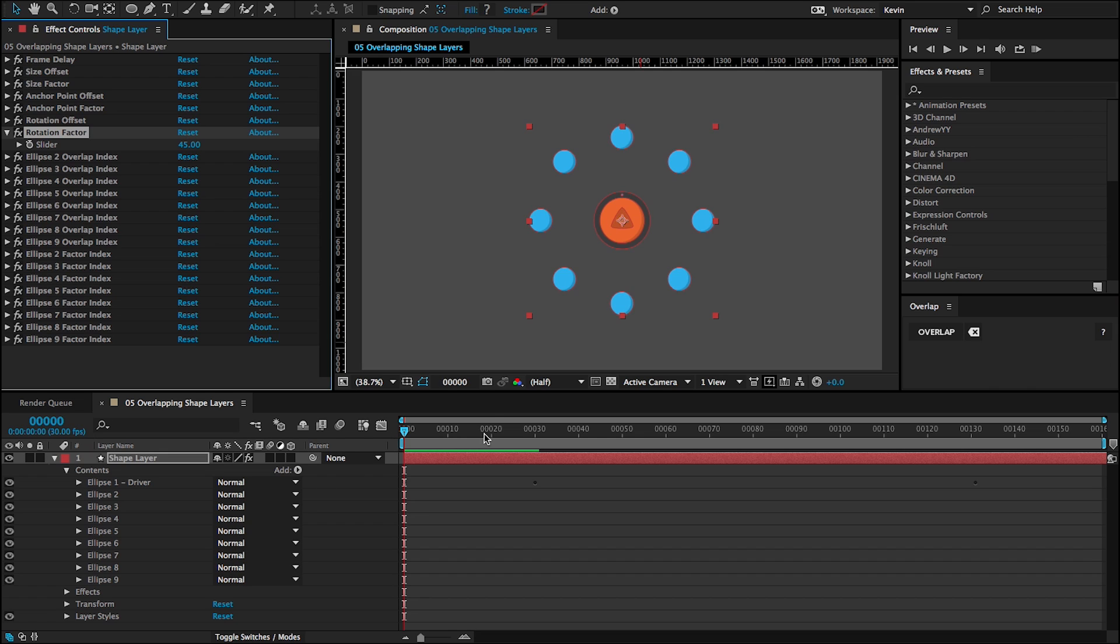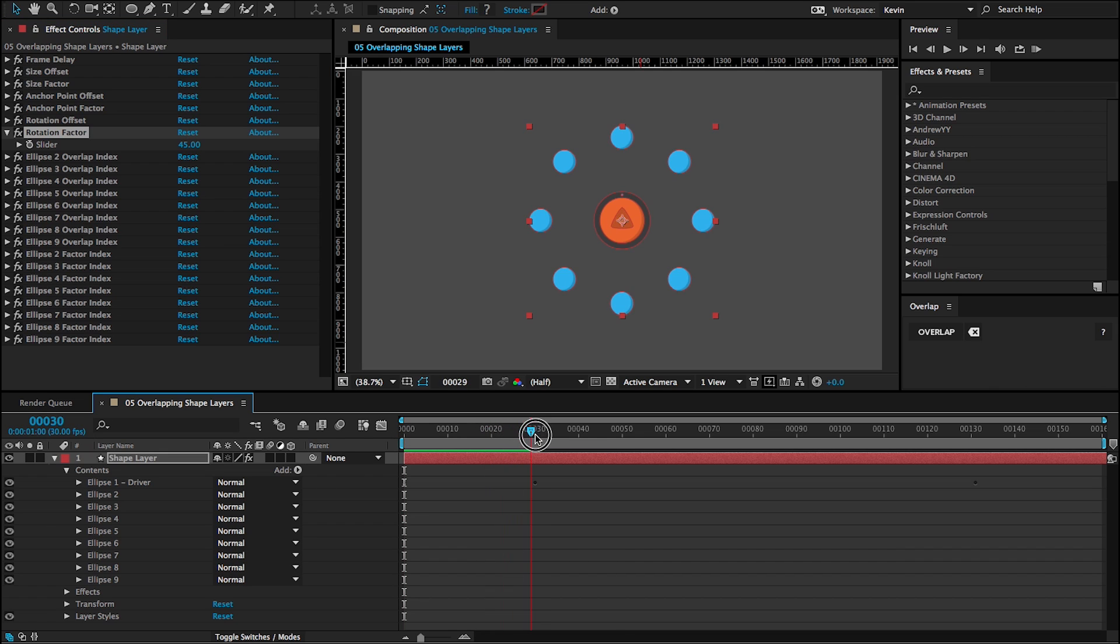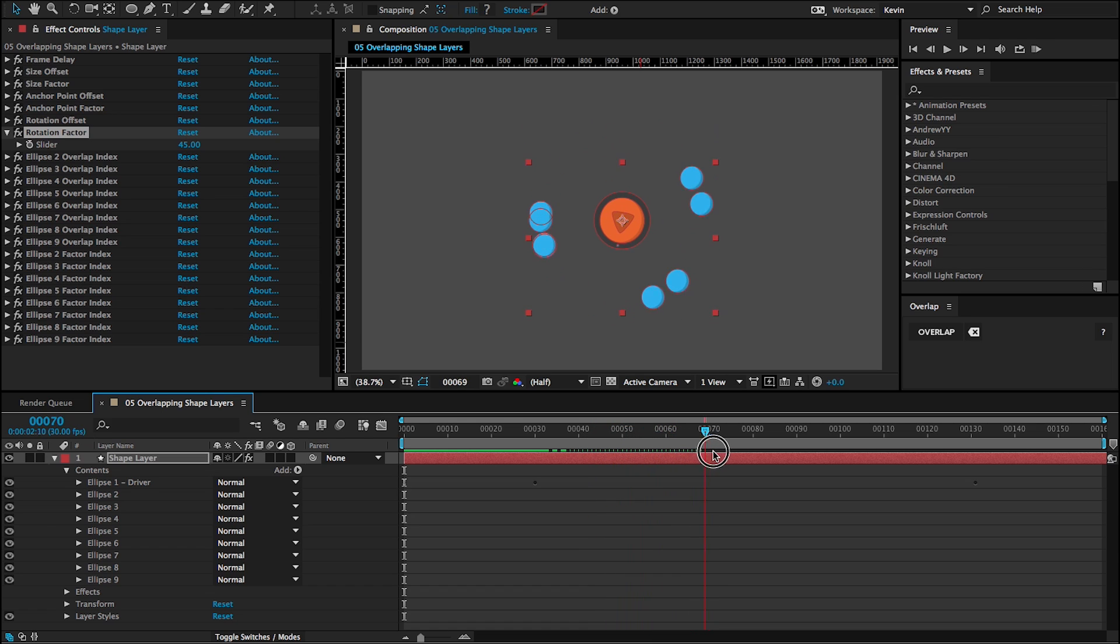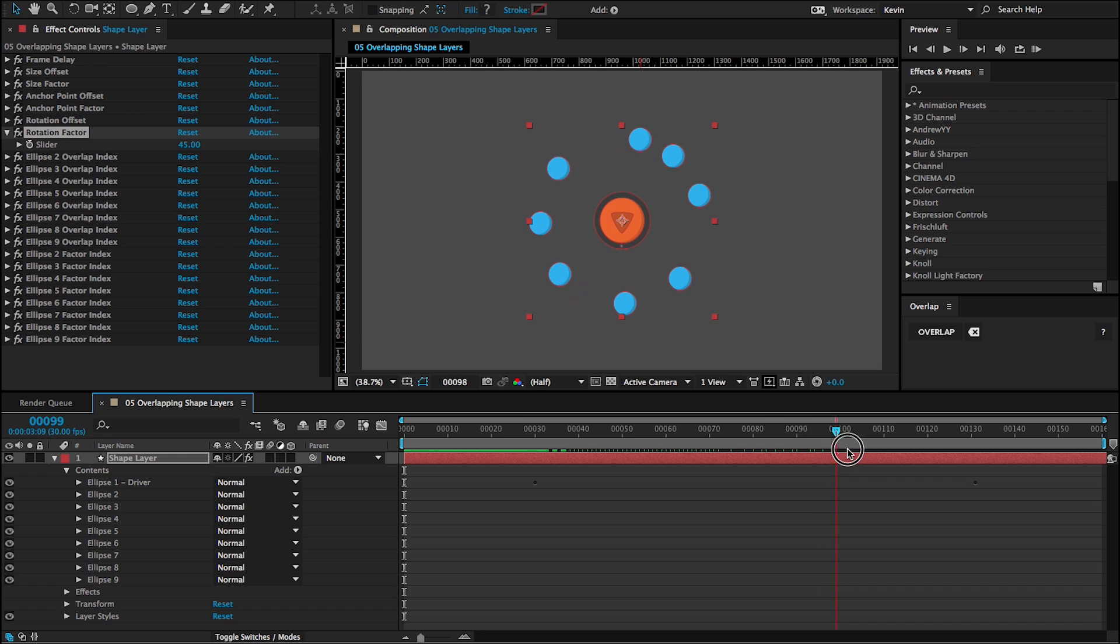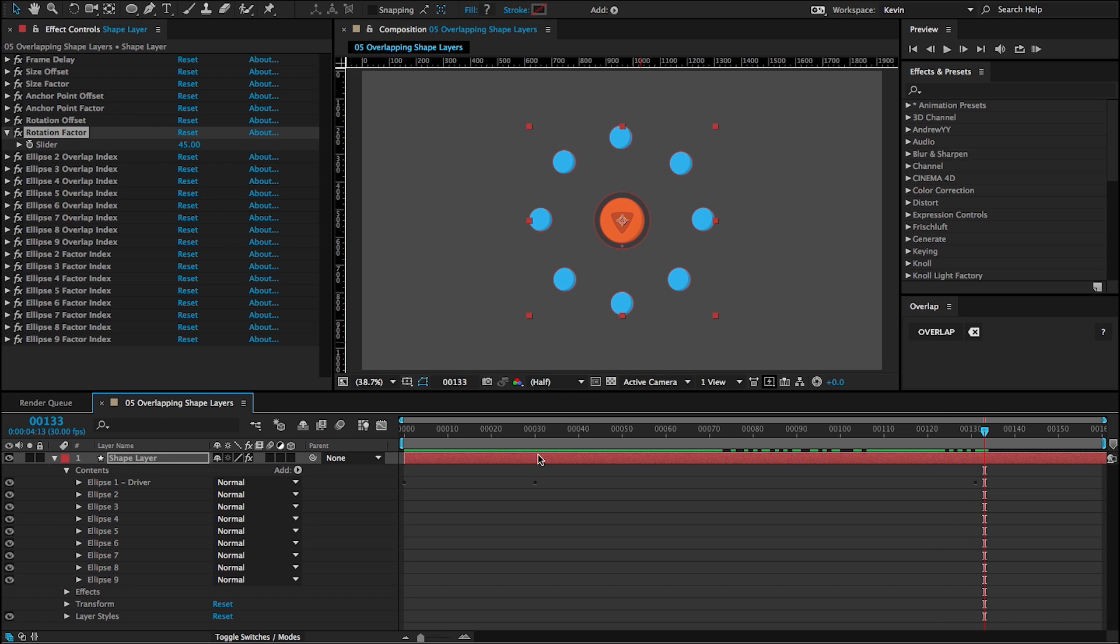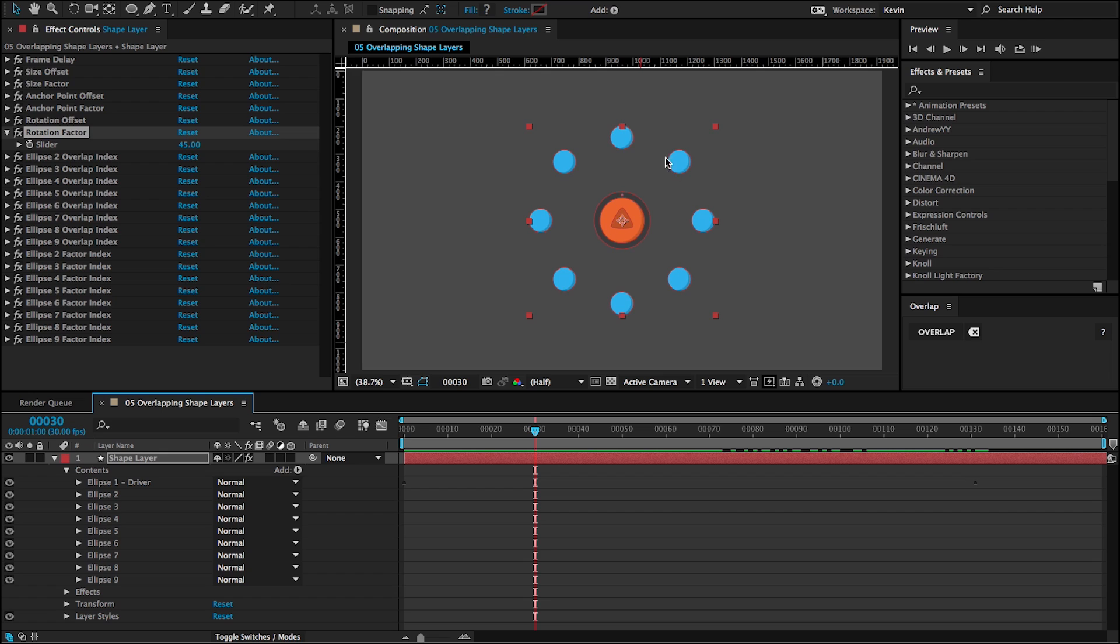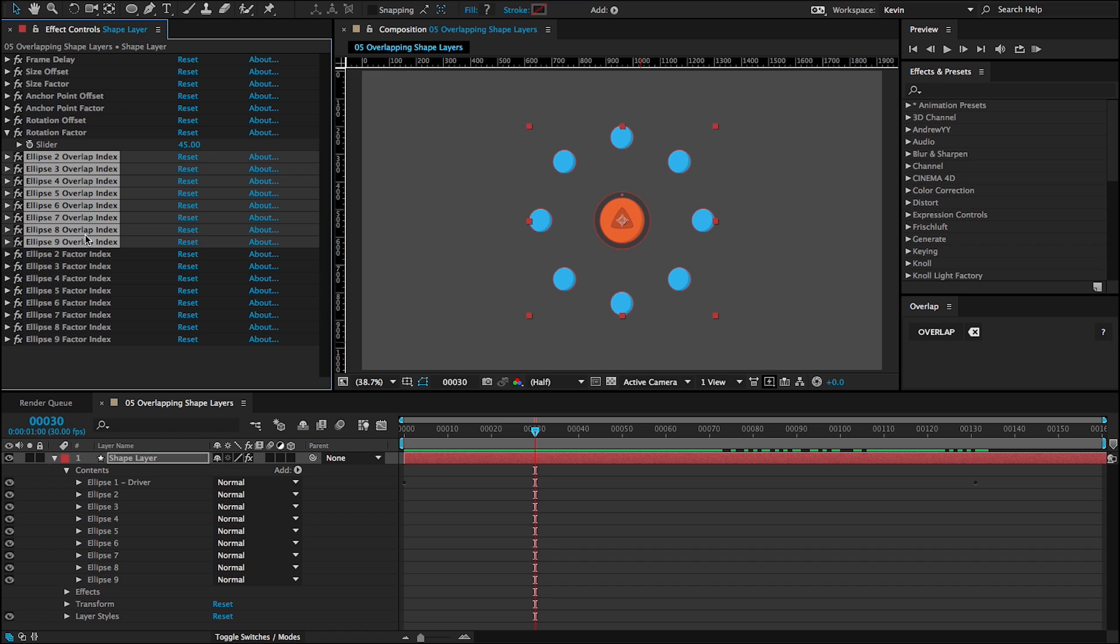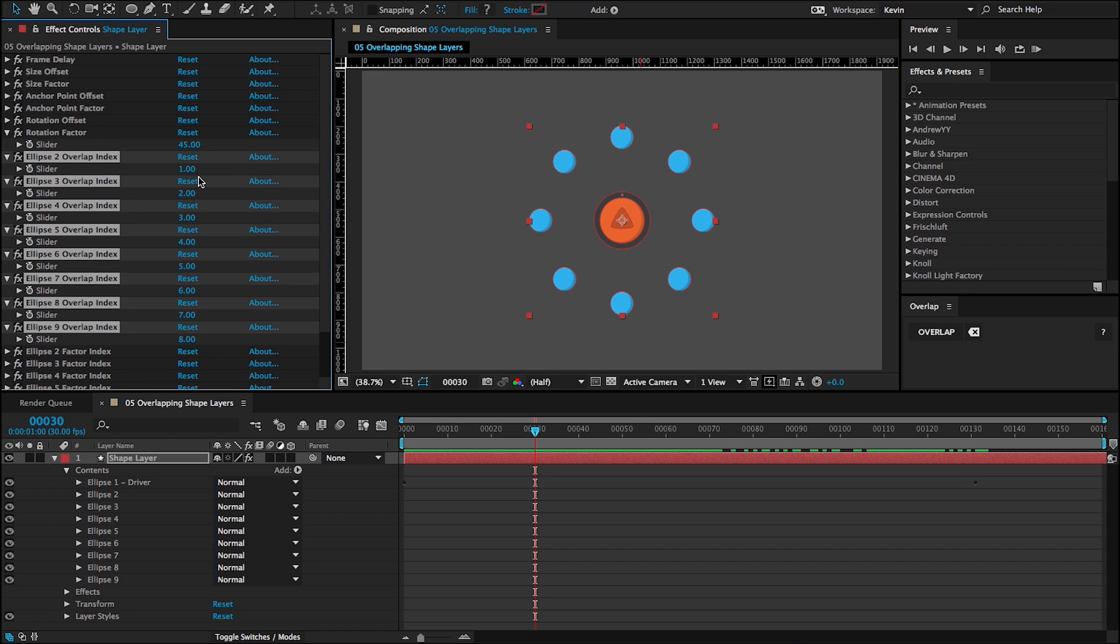And now, if I was to scrub through the timeline, you can see I have overlap happening. But these ellipses are all crossing over each other's paths. So it doesn't really look like a physical object until the very end whenever they're not crossing over each other anymore, which looks kind of cool, but I'd like to have these behave almost as one full object.